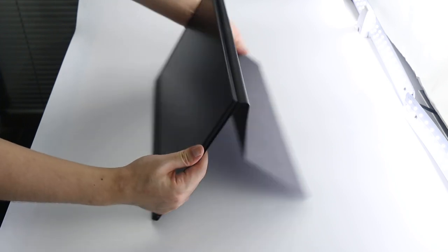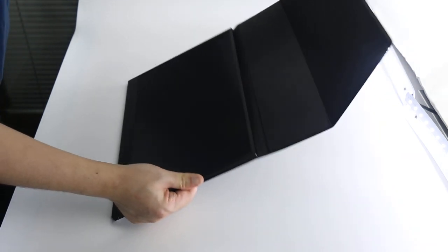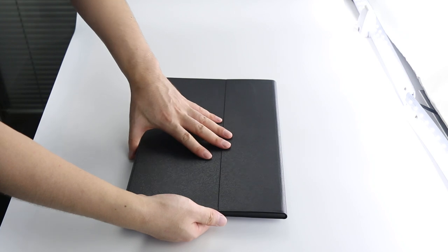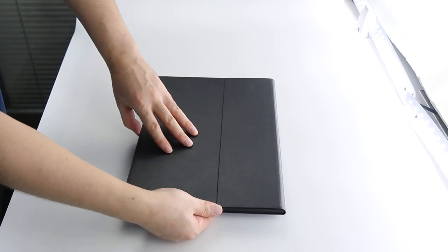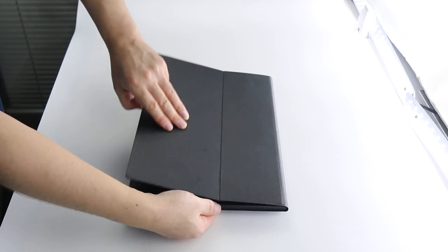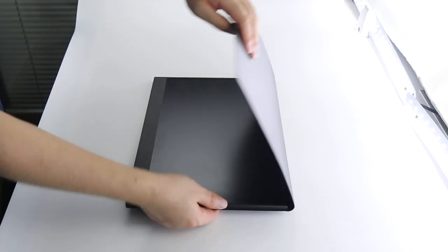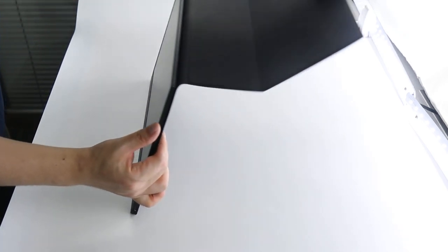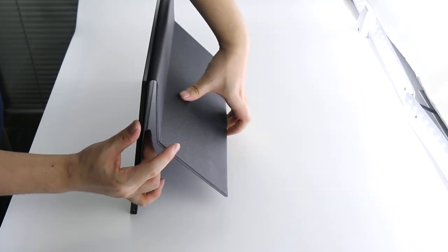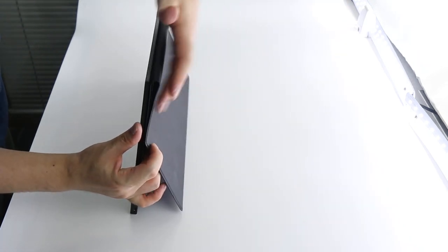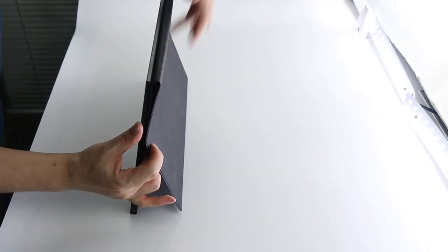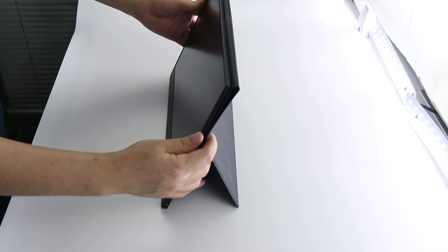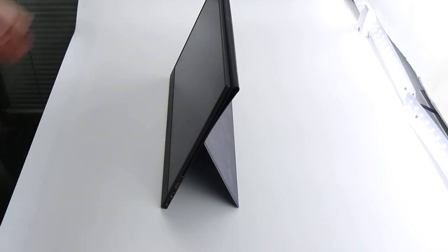When we don't use the monitor, the cover protects the screen. When we use the monitor, we just need to flip the back and attach the second part to the back side. It's very stable.